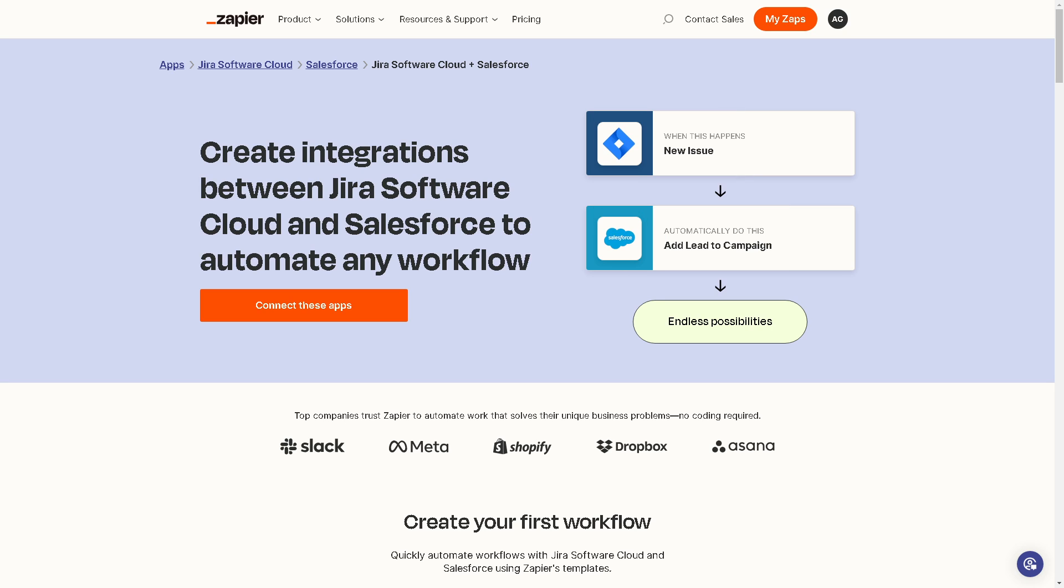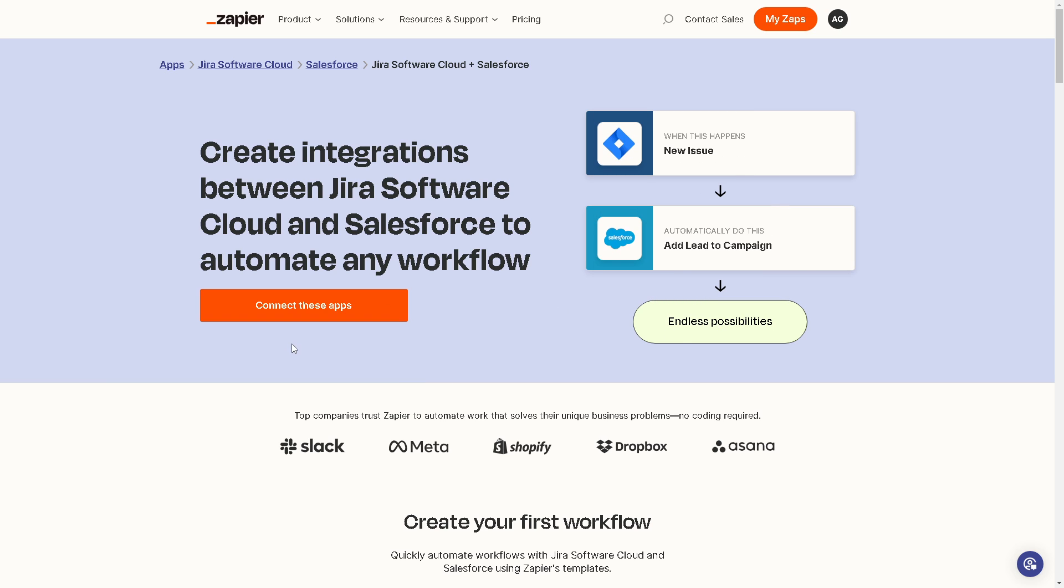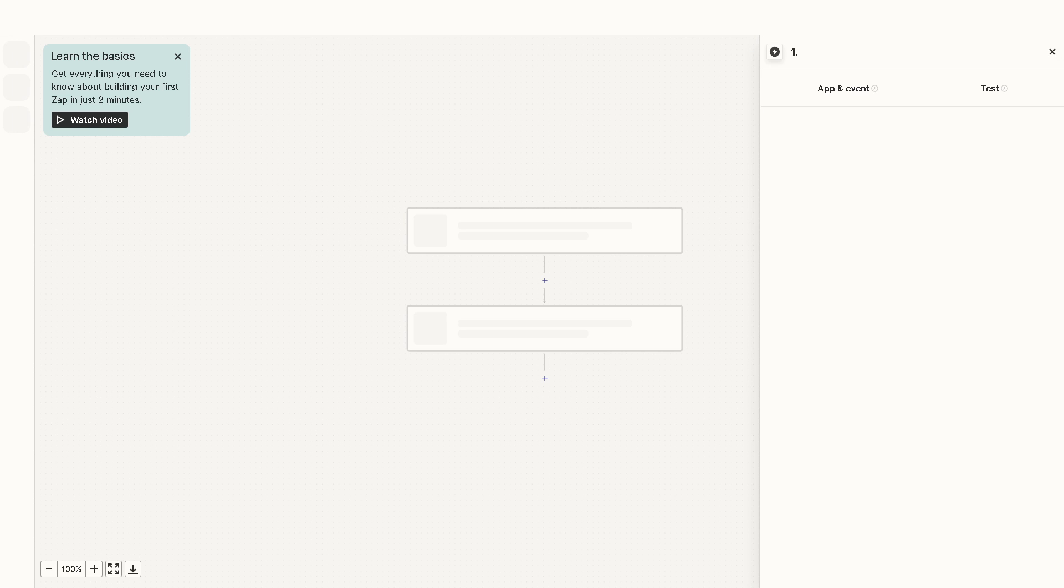Now if you happen to have an account here in Zapier, that's gonna be really convenient because you can create integrations between Jira Software Cloud and Salesforce to automate any workflow. All you're gonna do is have those endless possibilities right here, just click on the orange button here to connect these apps.